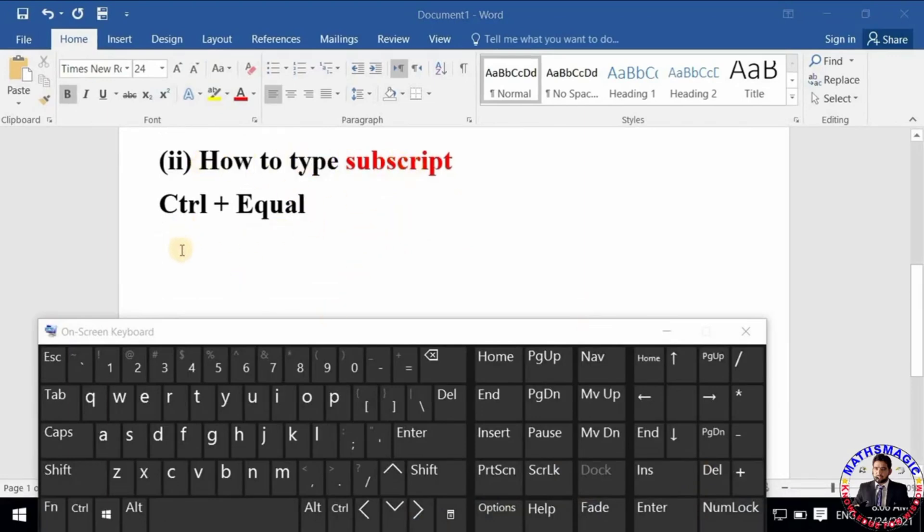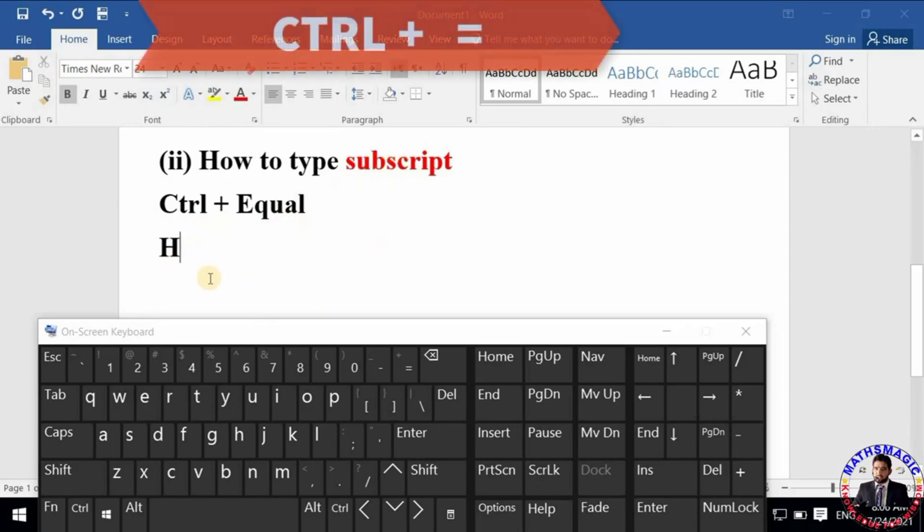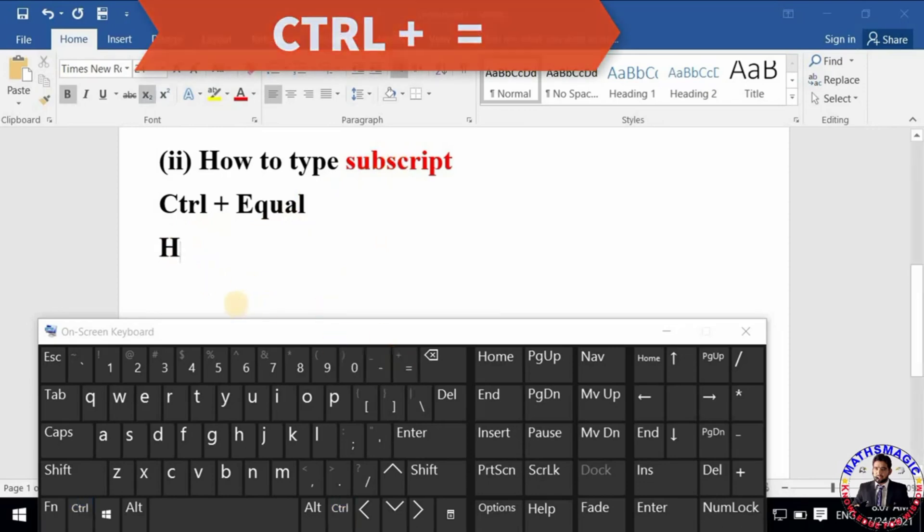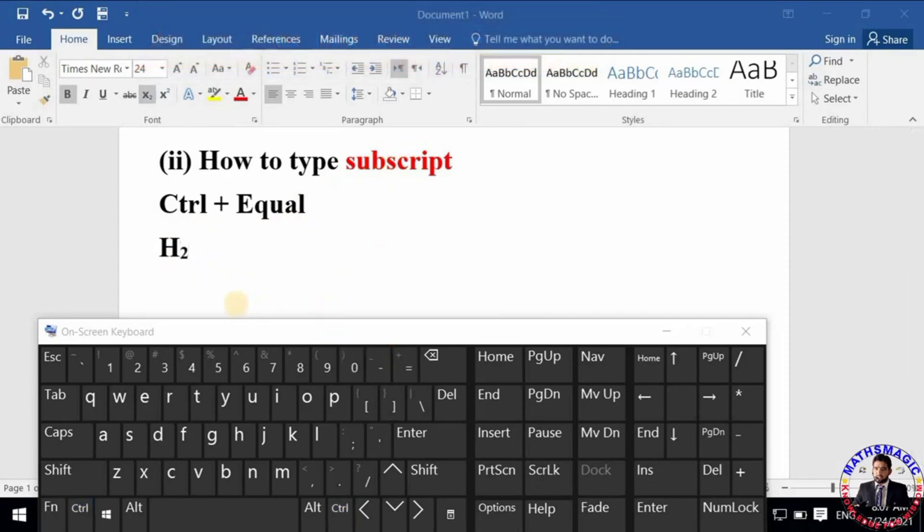Now I want to type the chemical formula of water, which is H2O. So first I will write H, and switch on the subscript mode by pressing Ctrl + Equal on the keyboard. Then I will type 2 on subscript. So you can see the result immediately.